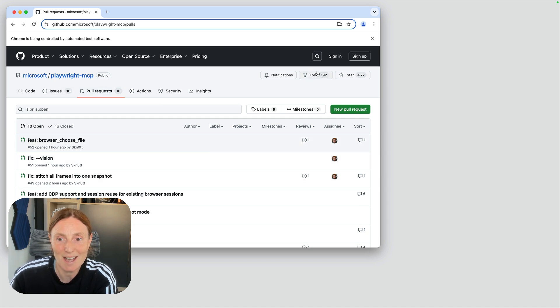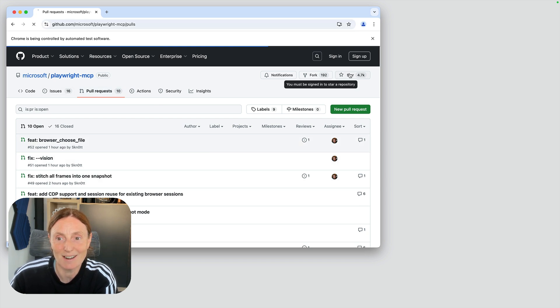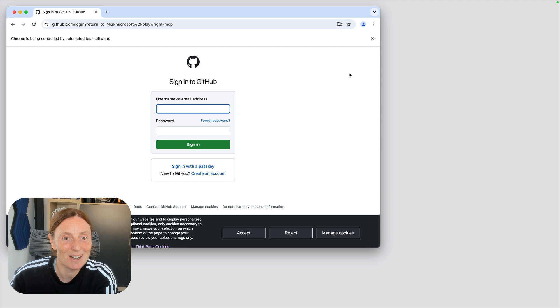So yes, go ahead, give it a star and make sure you have fun with Playwright MCP.